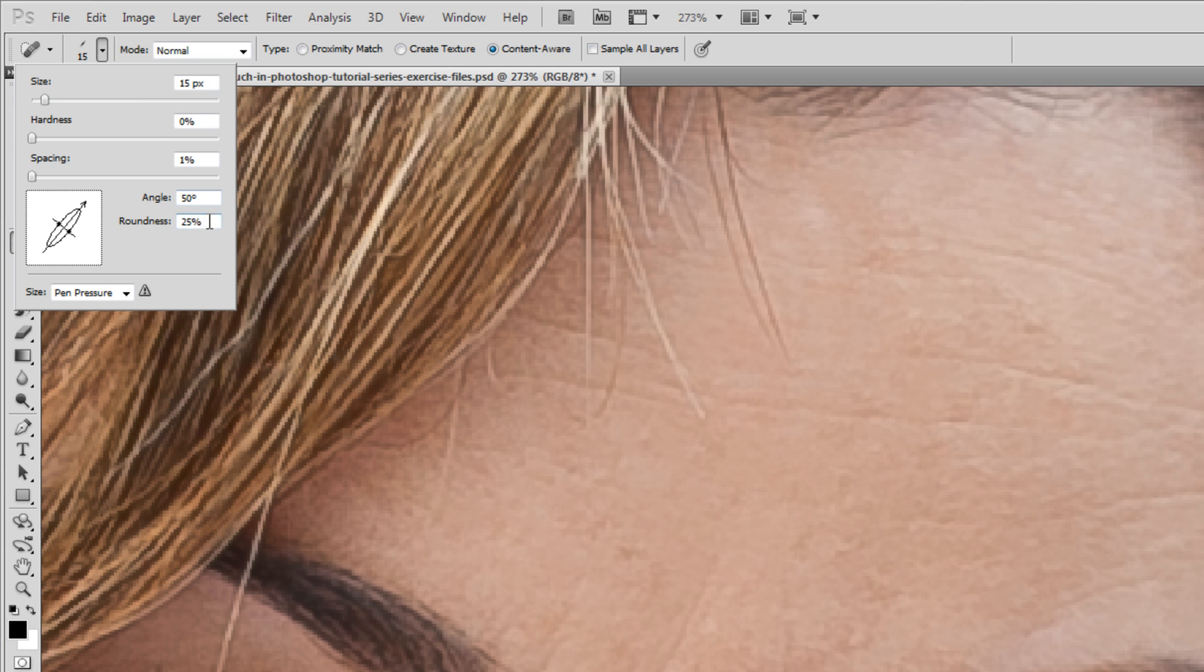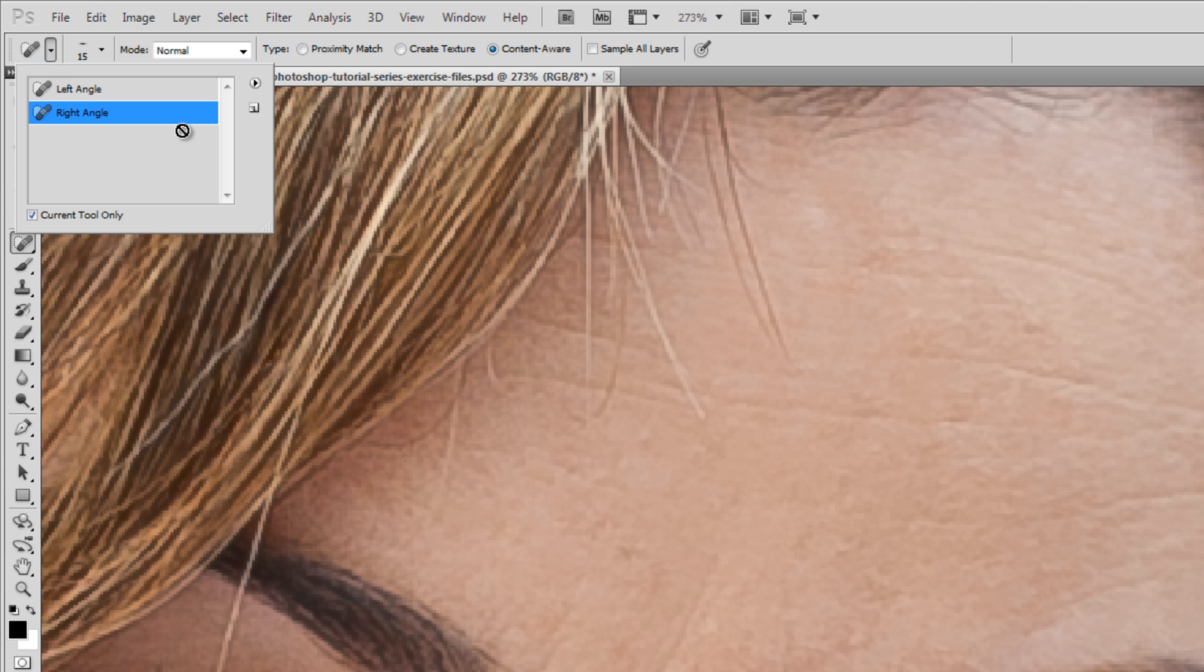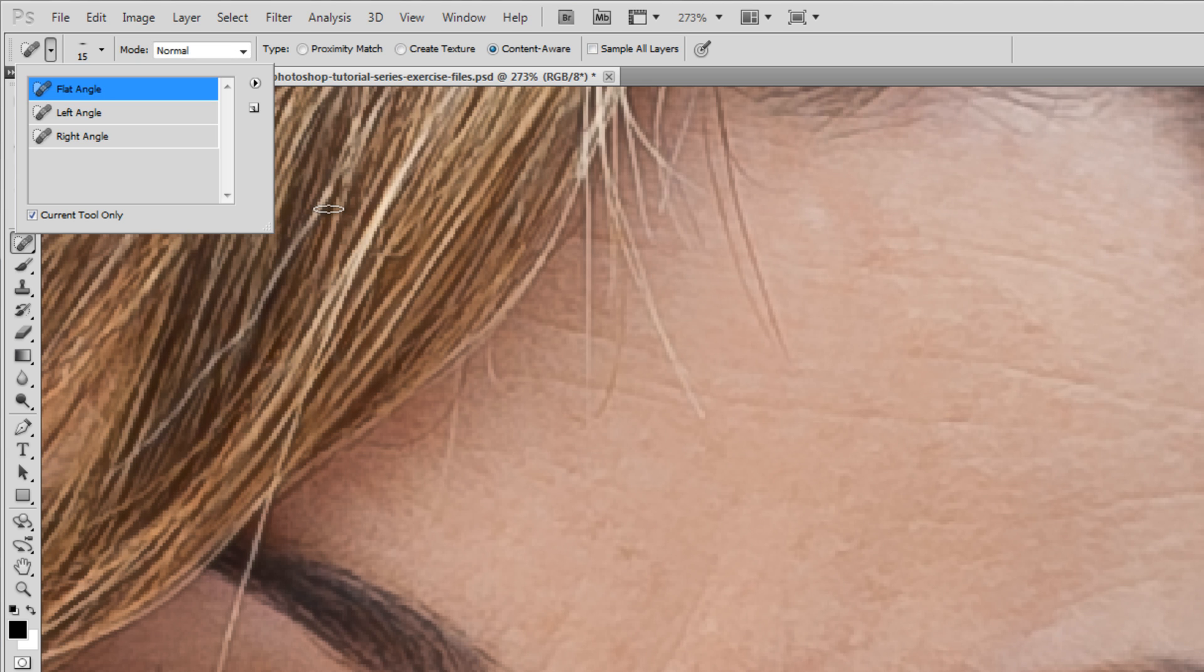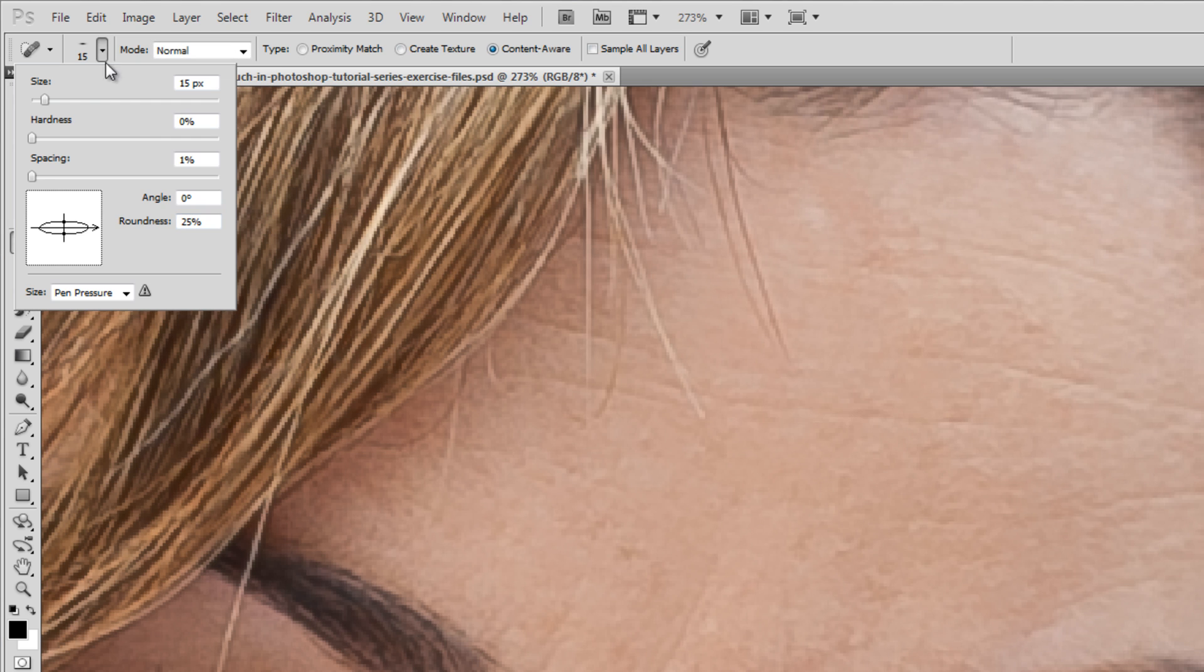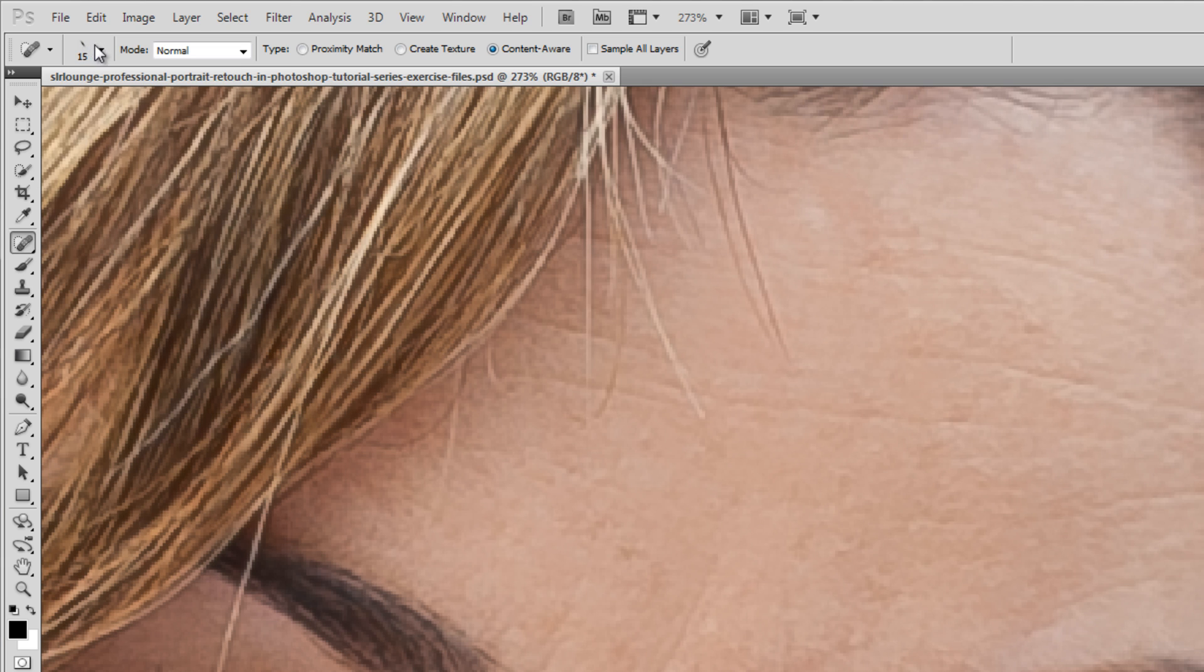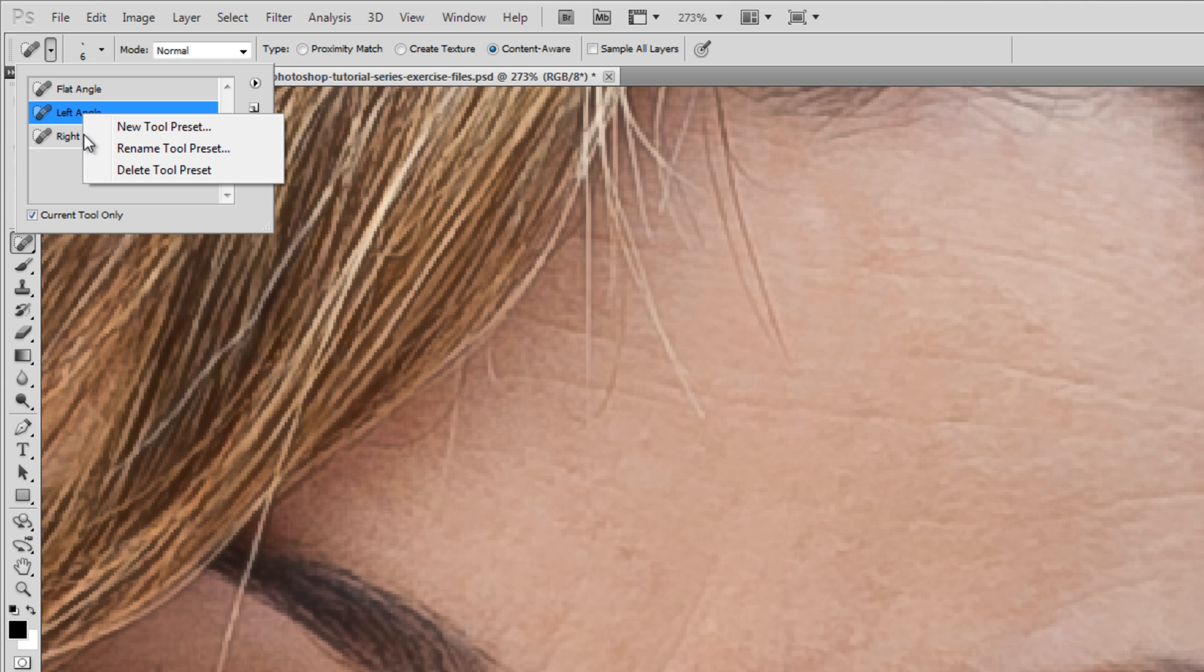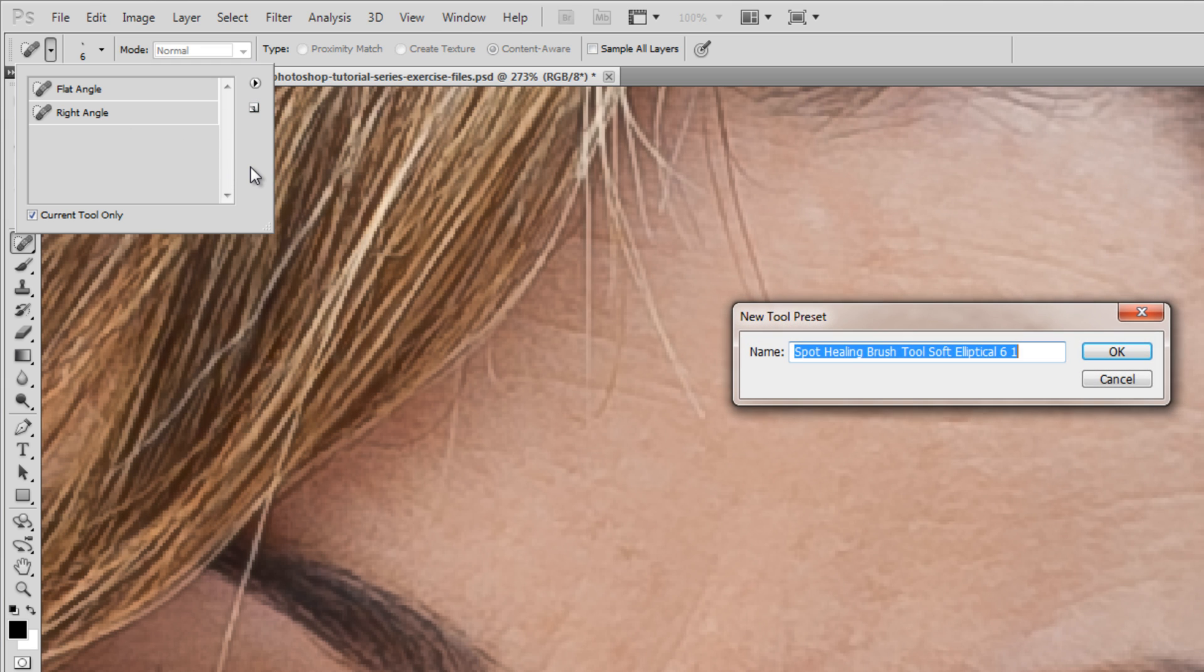Then we're going to go back and I want one flat angle. This time I'm going to change the angle to zero. This is our flat brush and I'm going to hit New and call it Flat Angle. Then we can update that left angle. I'm going to change the angle to 125. We'll delete this one and just add a new one and call it Left Angle.